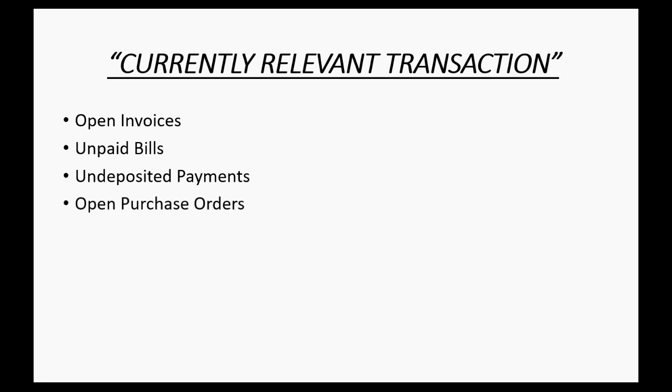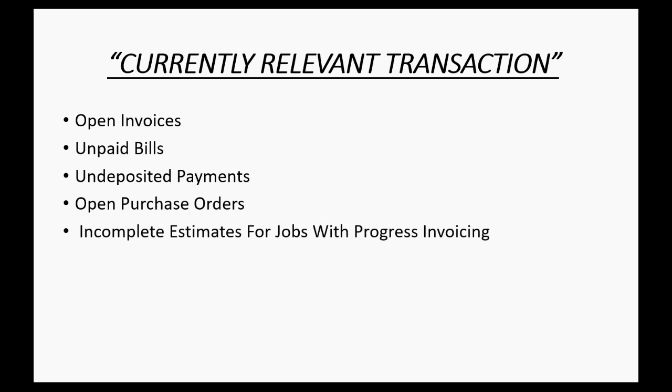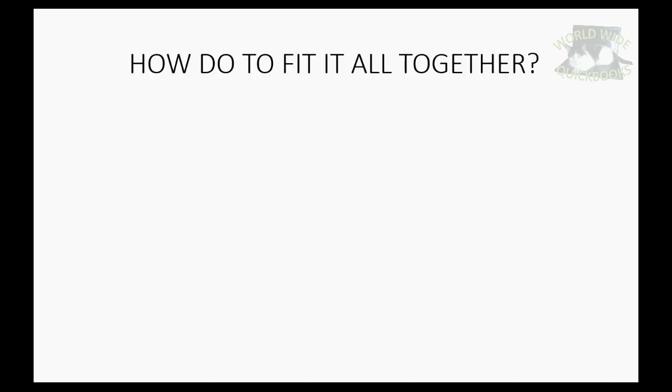Open purchase orders? Same thing. If you had an open purchase order on the day that you transferred accounting systems, you're going to receive that order later. So you have to put that open purchase order into the new system. Any incomplete estimates for jobs with progress invoicing, they're not finished with the percentage of completion method. So they have to be put in from the beginning, and any transaction that relates to those estimates also has to be put in.